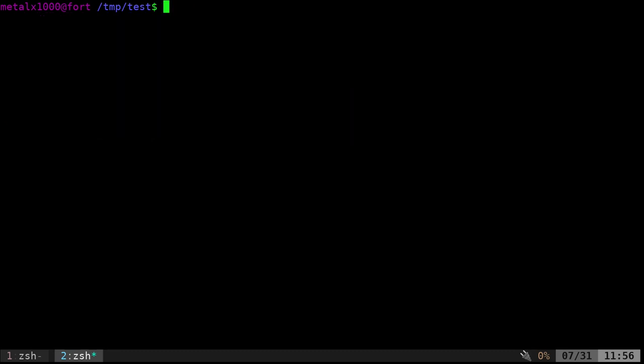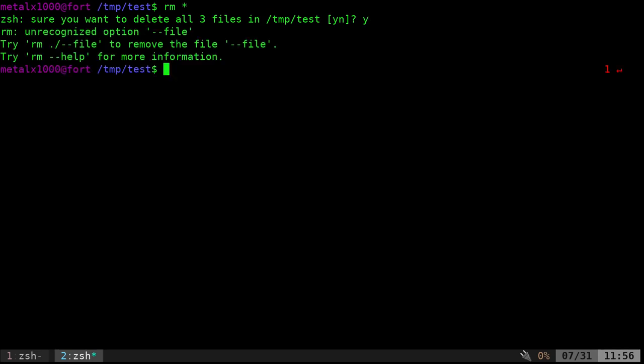So we could also do something, remove rm, and then we can do asterisk, which is going to pass all the files in this current directory into rm. But we're going to get the same little, well, my shell's set up to give me a warning if I'm deleting multiple files.